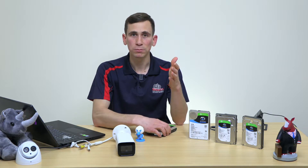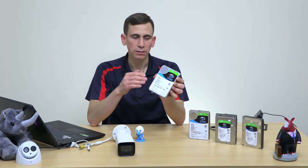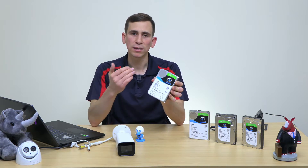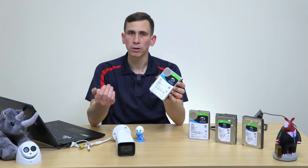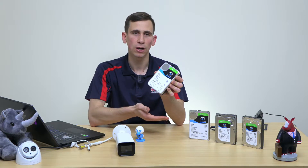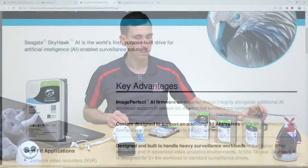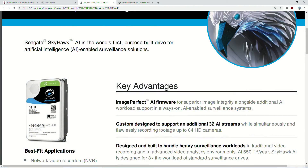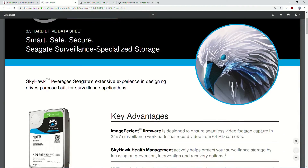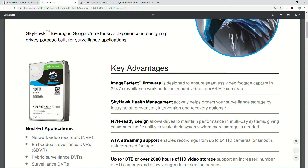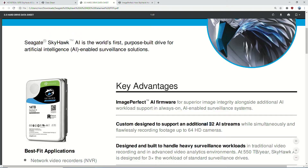These drives are now optimized for approximately a 50/50 split between reading and writing — closer to enterprise drives than surveillance drives used to be. The drive is custom-designed to support an additional 32 AI streams while simultaneously and flawlessly recording video footage from up to 64 HD cameras. Previously on these drives we did still have the option of going up to 64 HD cameras — that part is unchanged — but we now also have the 32 AI streams.